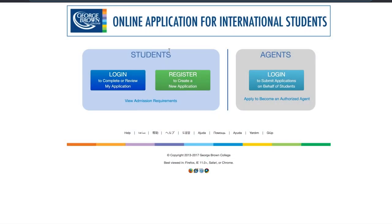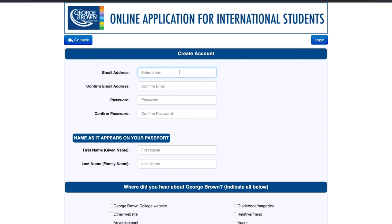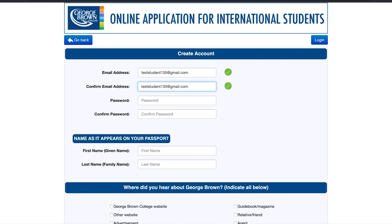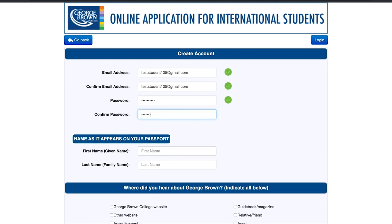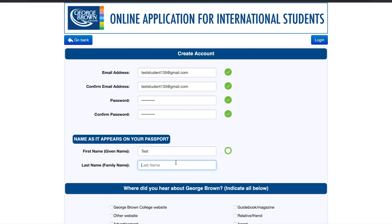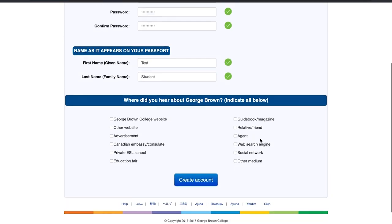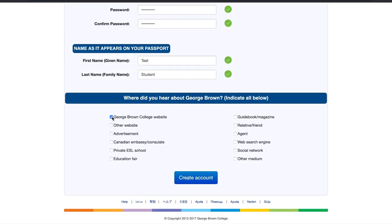Once you've arrived on the OAS website, click on the Register button to begin your application. You will begin by inputting your email address, followed by creating a password for your account. Now click Create Account to advance to the next steps.